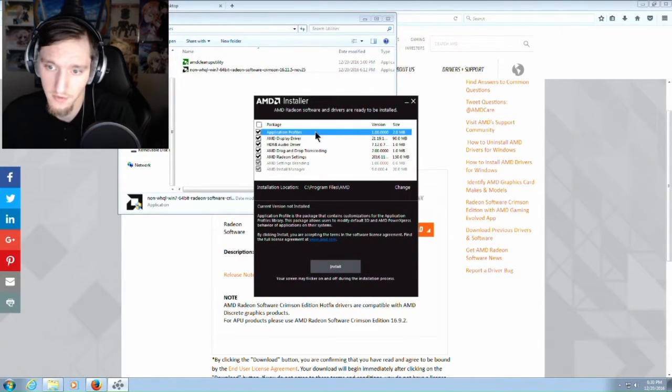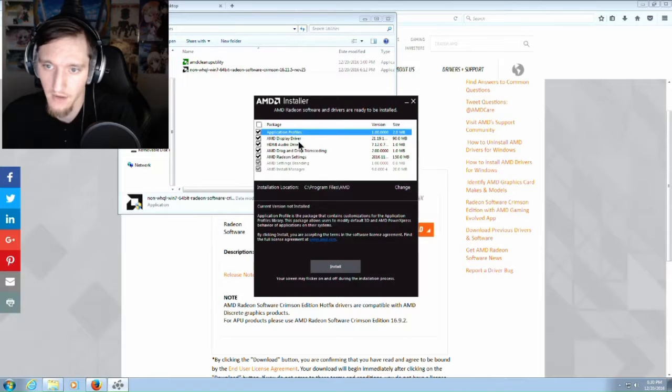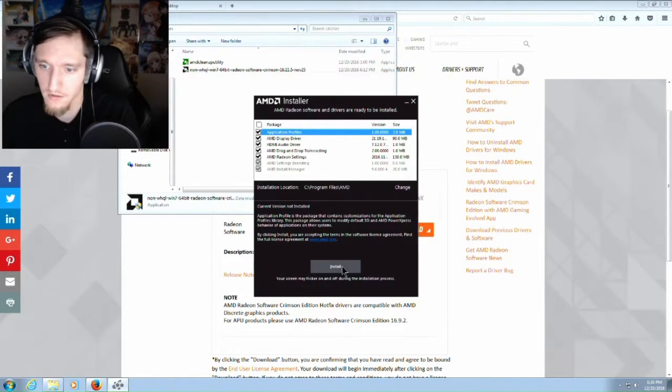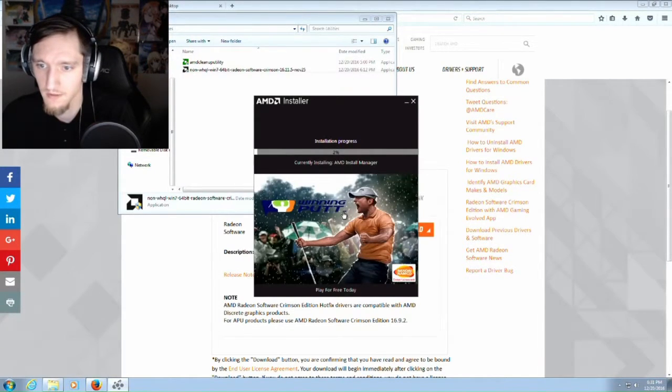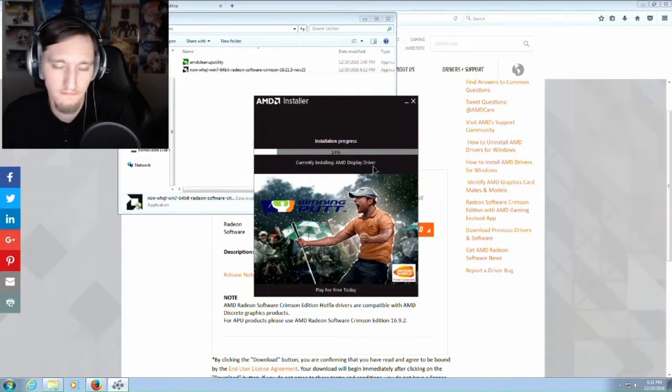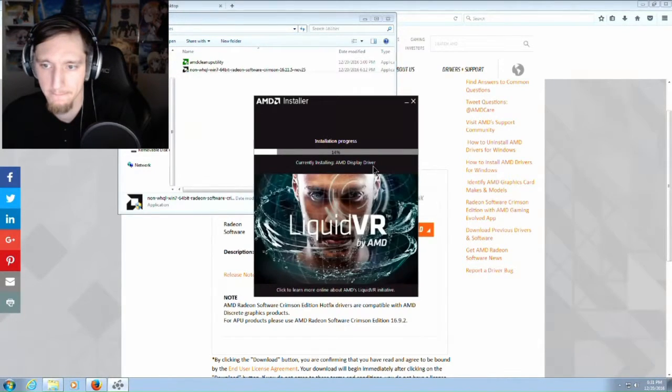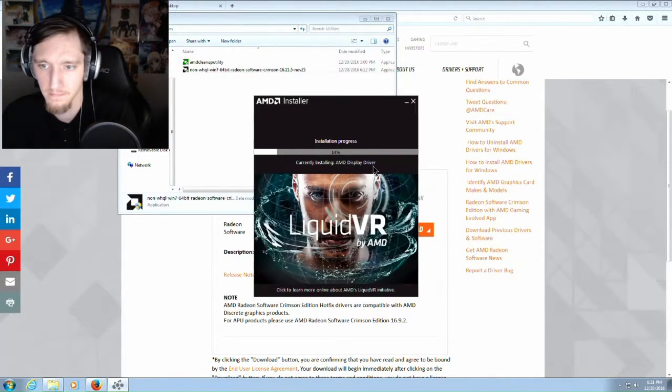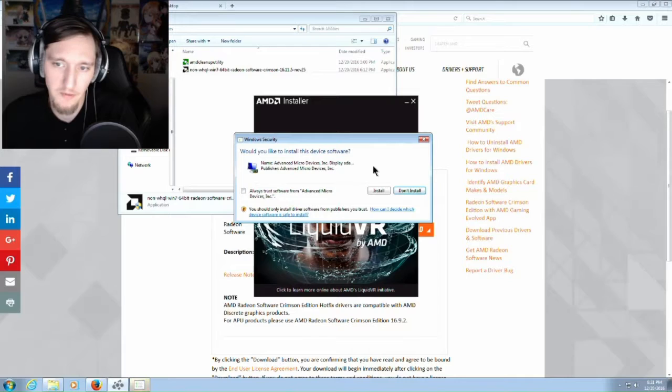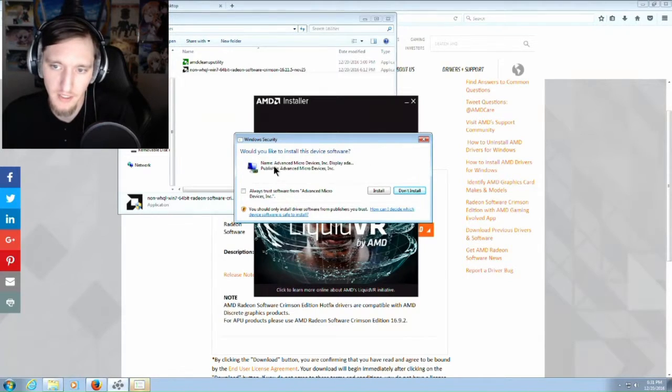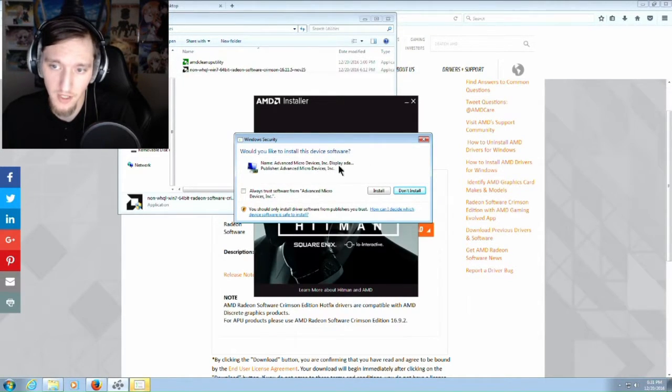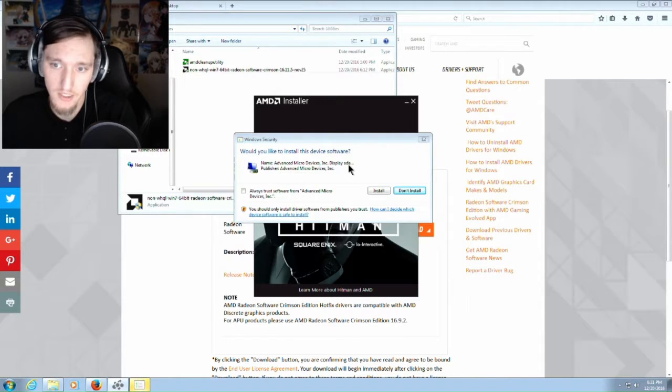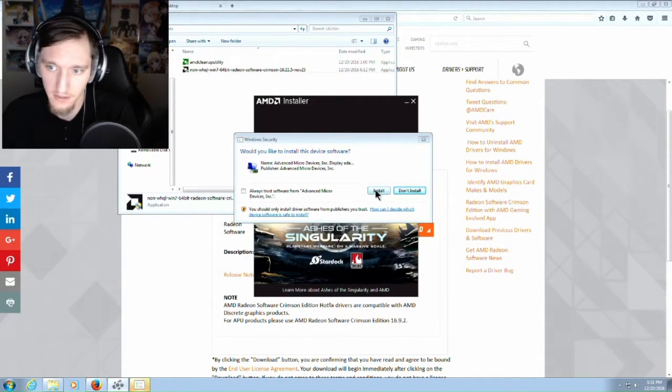I like to install the application profile so you can get a little bit more out of your drivers and just hit install. It'll probably pop up and say do you want to install this? This is an AMD proprietary display adapter. It's going to replace the Standard VGA adapter from your Device Manager.